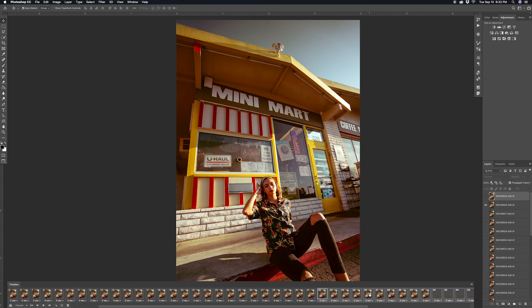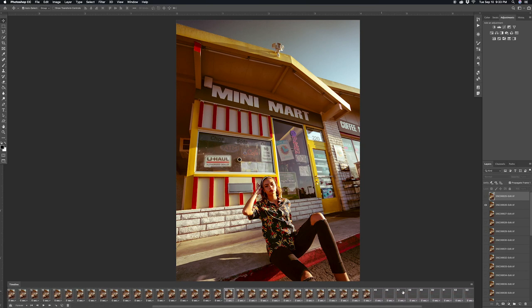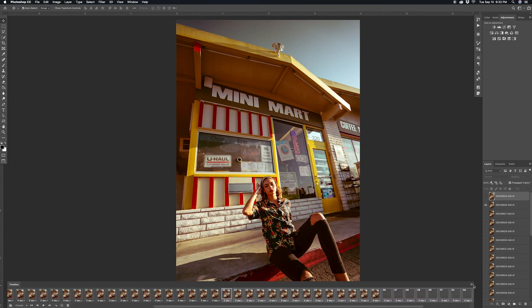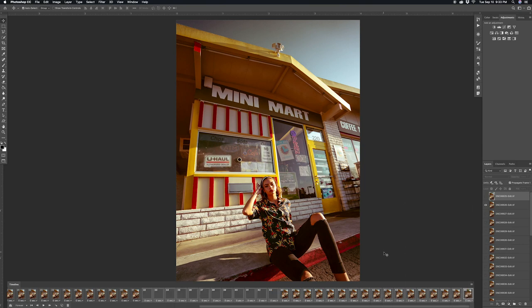And now with these copied frames, what we're going to do is click the three lines once again and then click reverse. So what this is going to do is create that looping boomerang effect.